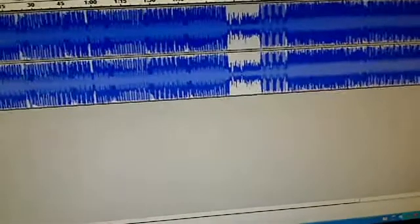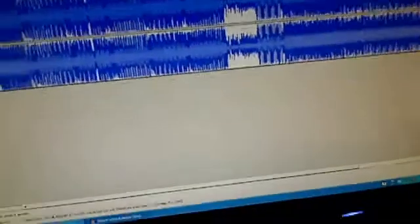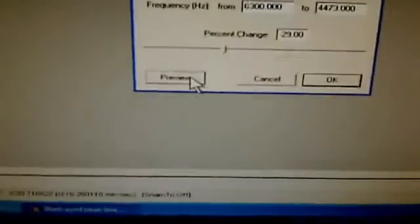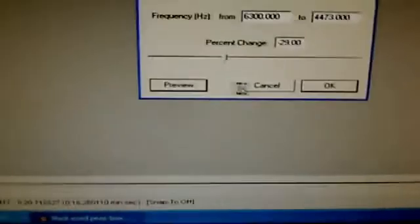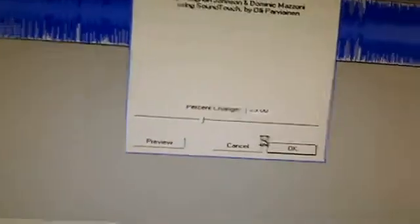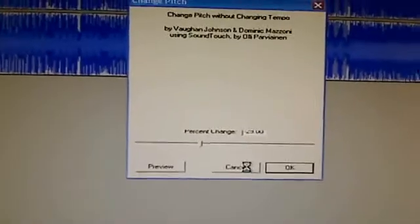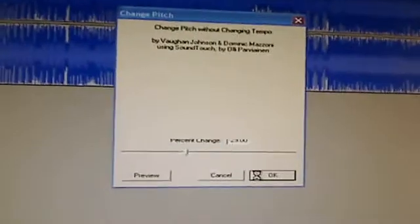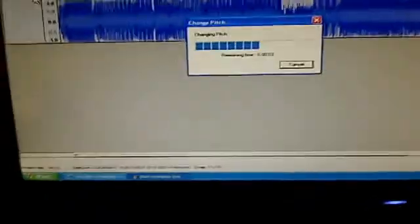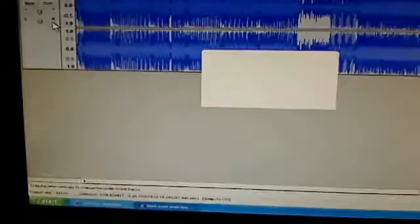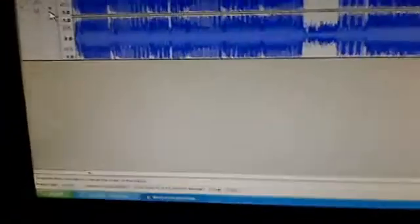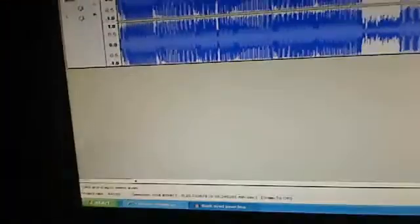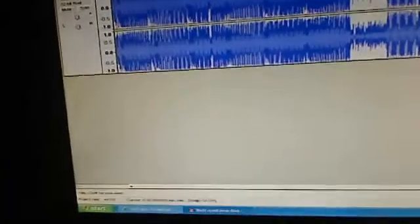Let's make that low pitch. Stop. Do the same thing. Effect, change pitch. Let's make this low. Alright, let's make it sound like that.